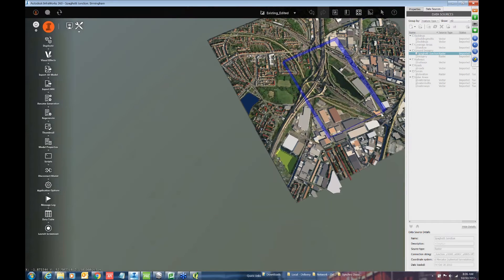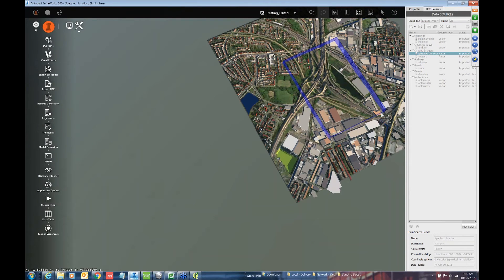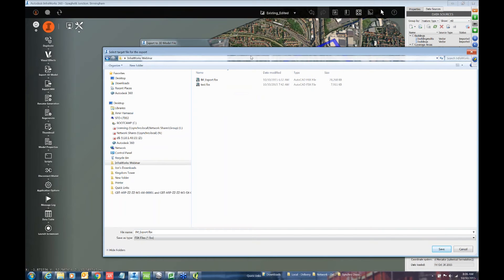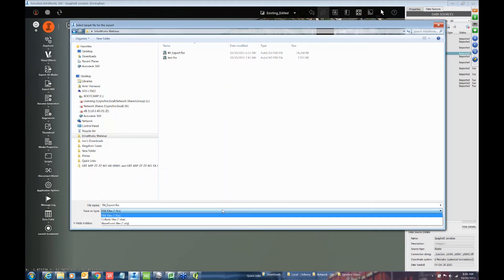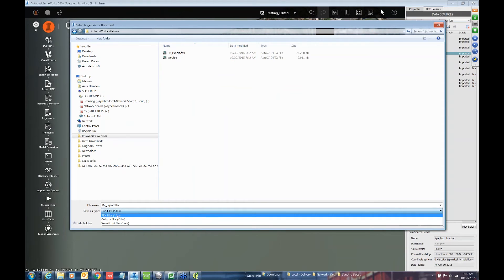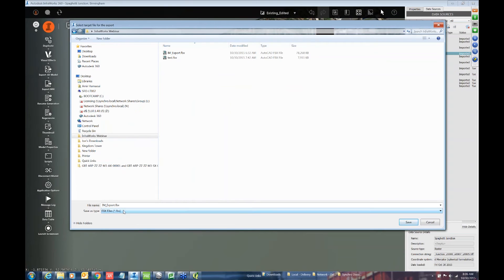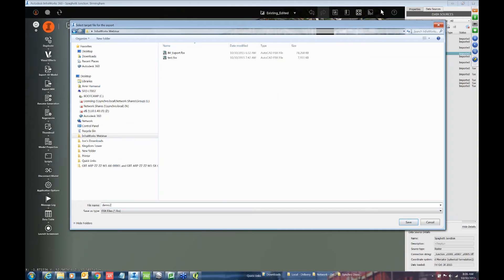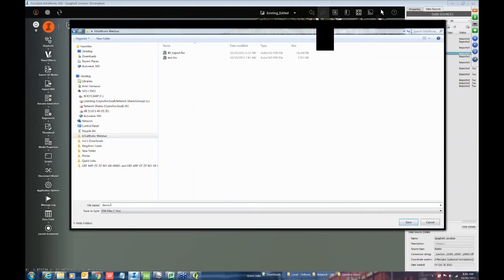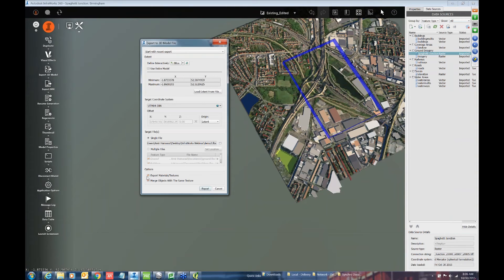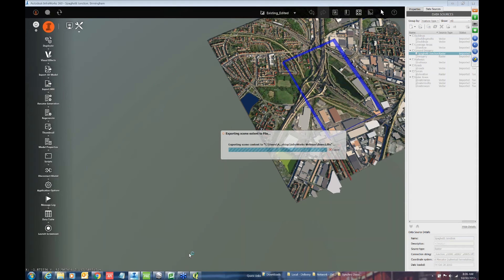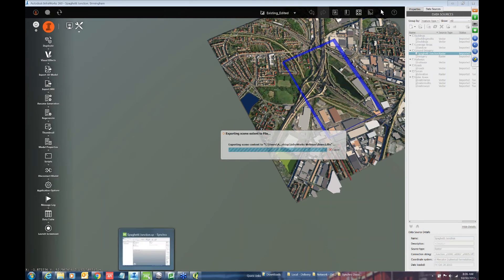And then you're going to select the type desktop. You have three options for exporting. You have FBX, Colada DAE, and Wavefront Object. I found that the FBX works the best. So you can just save the FBX. The one thing you do want to uncheck is merge objects with the same texture. This will allow you to work with the geometry in a much more efficient way within Synchro Pro. So I'm going to go ahead and export out this model. It may take a little bit of time, so I have another model that I have prepped.